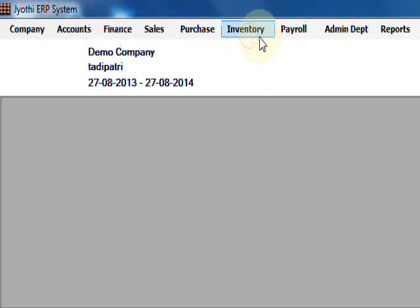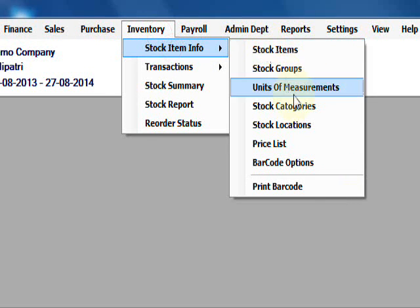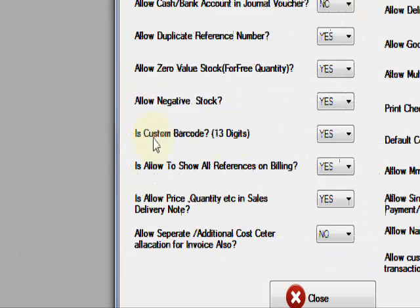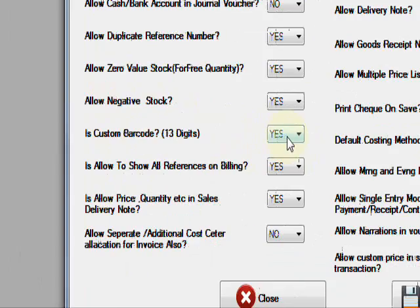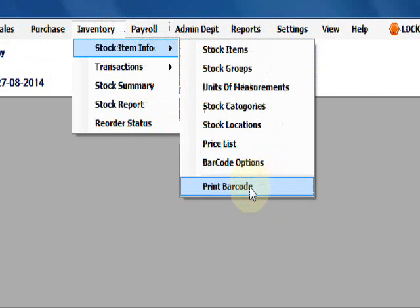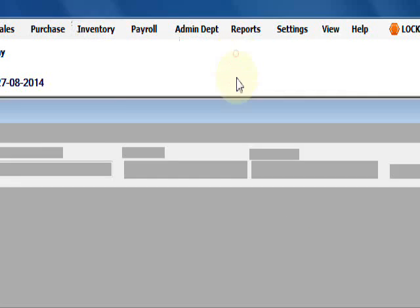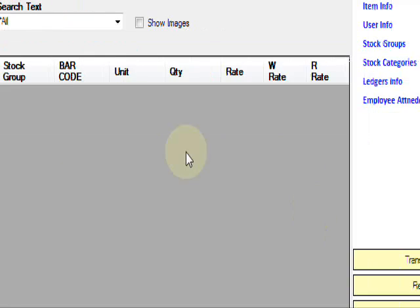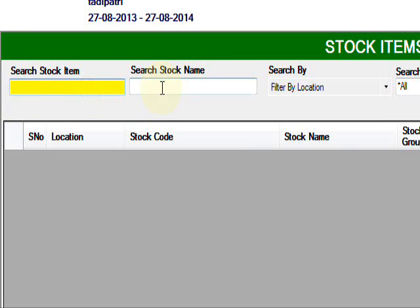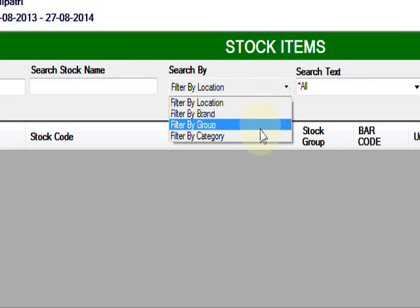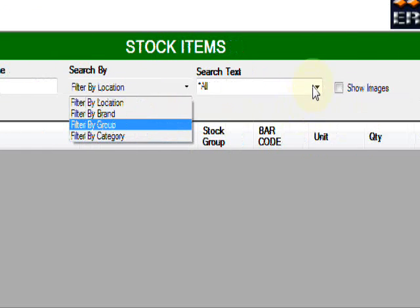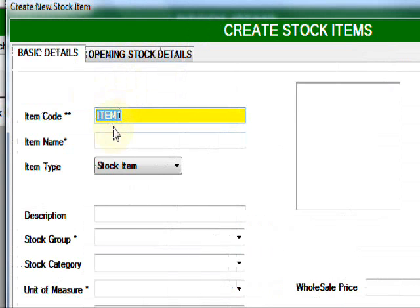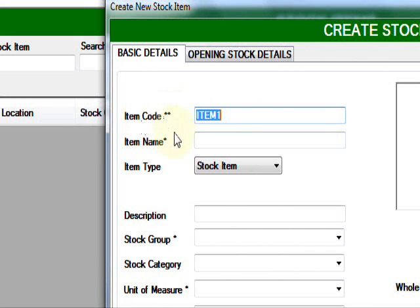Now I'm going to create stock items. Here are the stock items. You already put in settings custom barcode option, so here is barcode options, printing, and barcode options. First of all, I need to create stock items. You can check stock items, search stock items by name, location, brand, group, or category. First, I need to create new. Item code, there are two primaries: item code and item name. For example, simply keyboard or Samsung code.